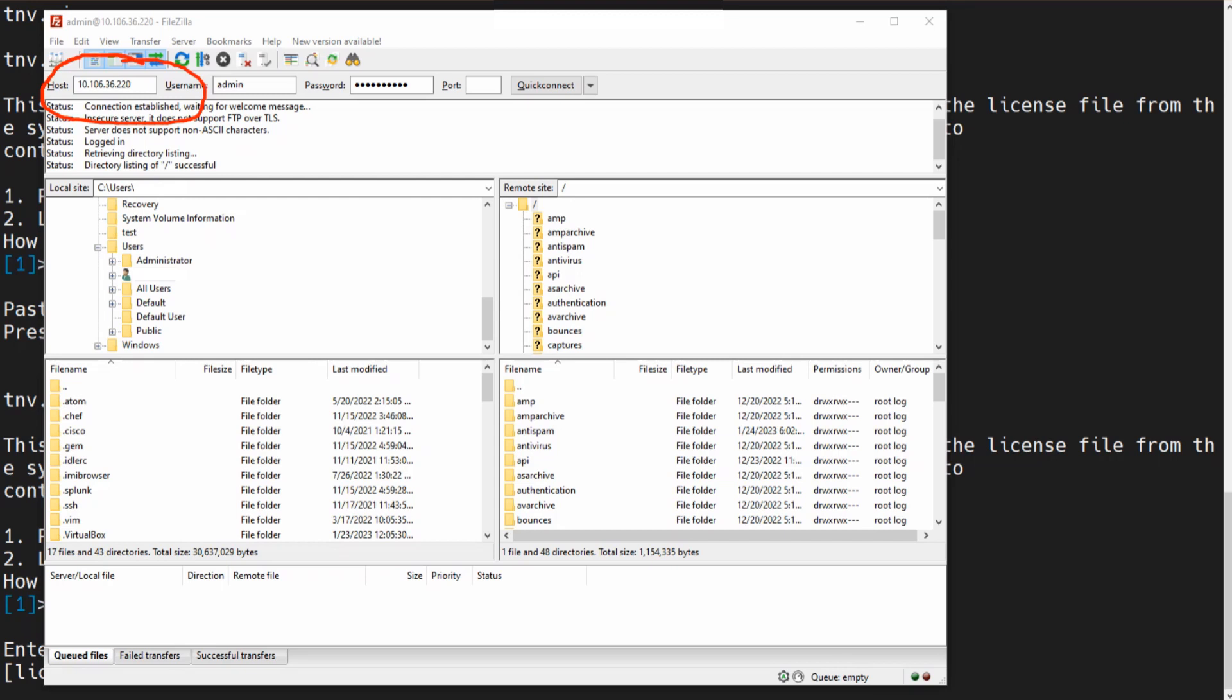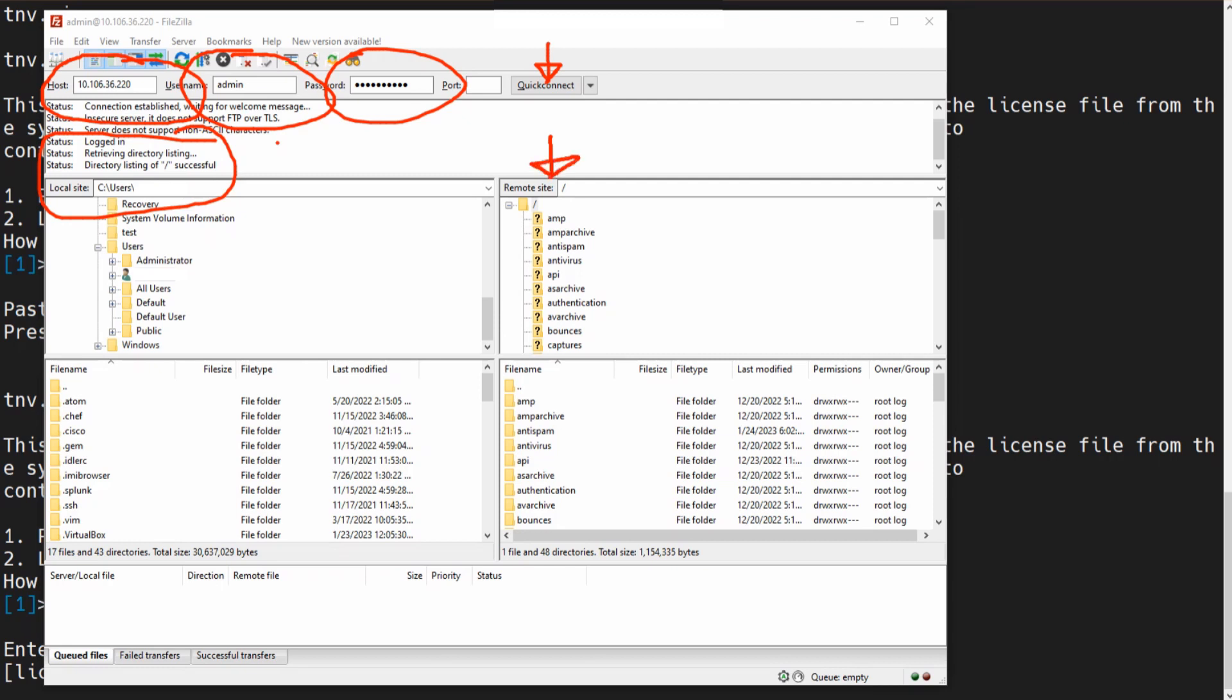The host needs to be mentioned here, and then you have the username and then the password. Once you go ahead and do all that, you can click on Quick Connect. It might tell you that it's insecure and all that. It's okay, you can just proceed with that if you're inside the company environment. Once you go ahead and click on Quick Connect, it's going to connect to it, and you can see it says successful and so on. And this is the information that you're interested in.